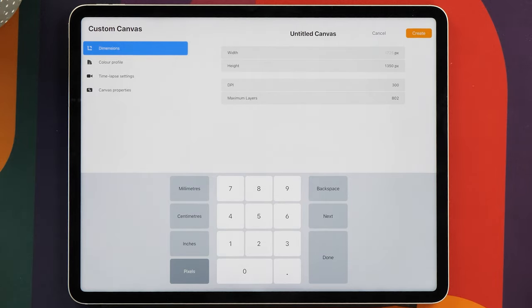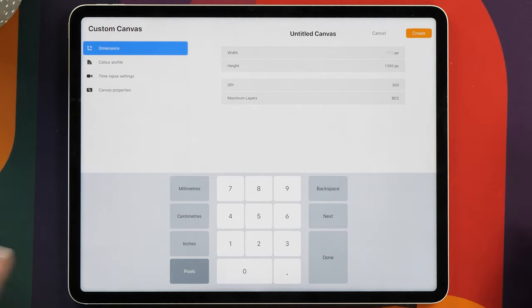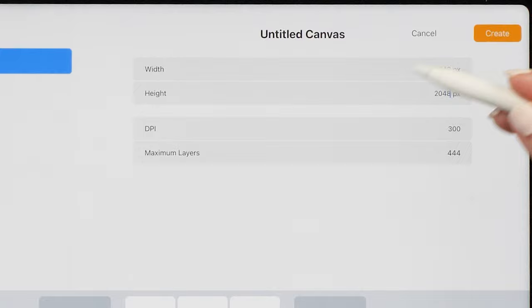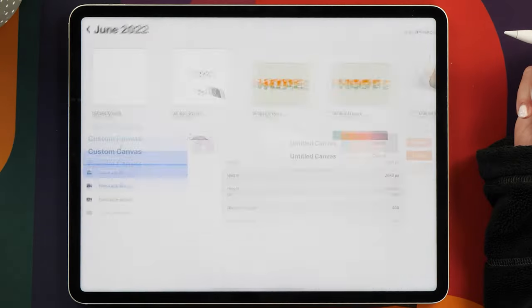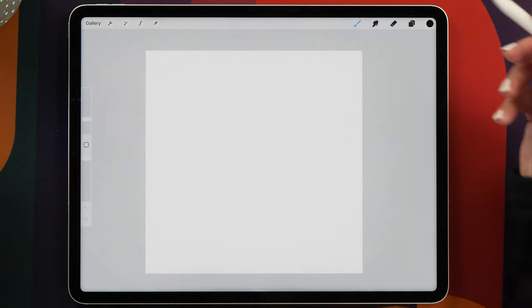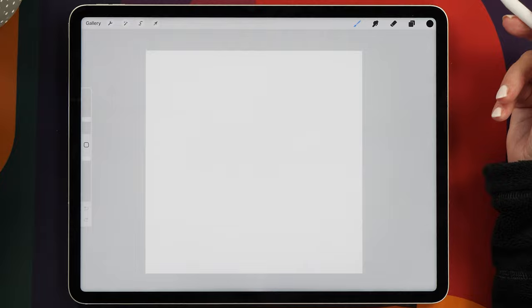We're going to create a new canvas, and for this you want to use a square canvas. 2048 pixels by 2048 pixels is the size you want. This will create a nice high resolution source image for your brush.